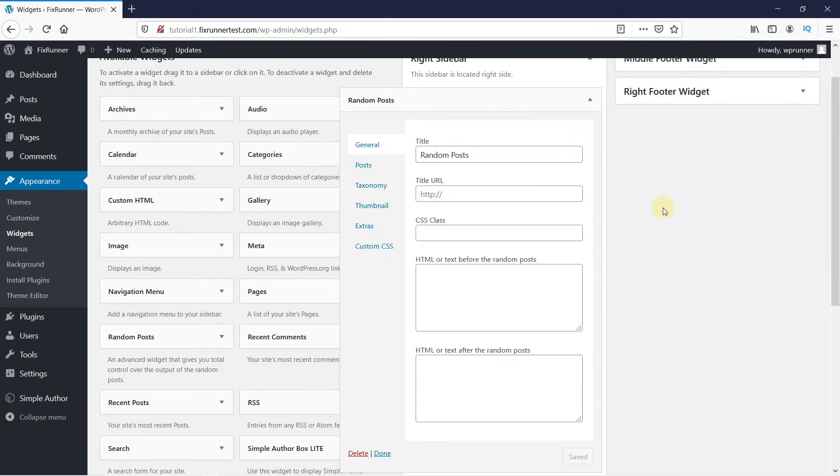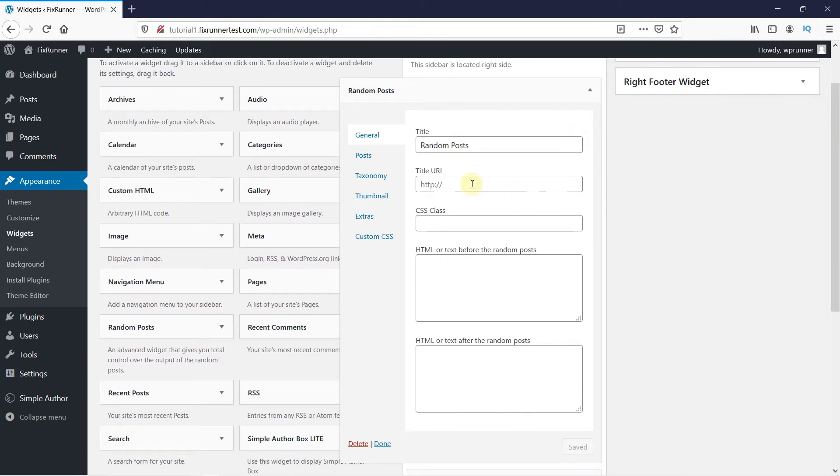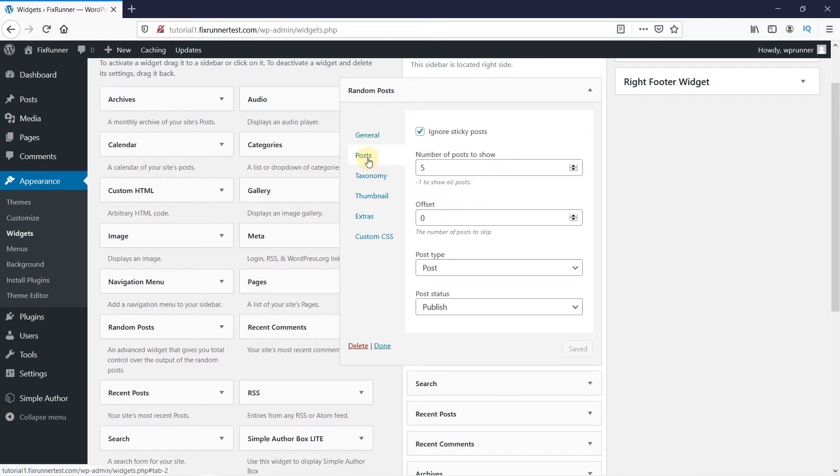You can change the widget title from here. Then go to Posts. And here you can select if you want to ignore sticky posts or not. Next you can change how many posts you want to show from here.